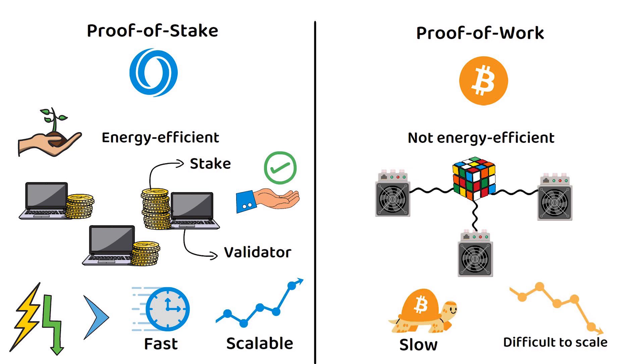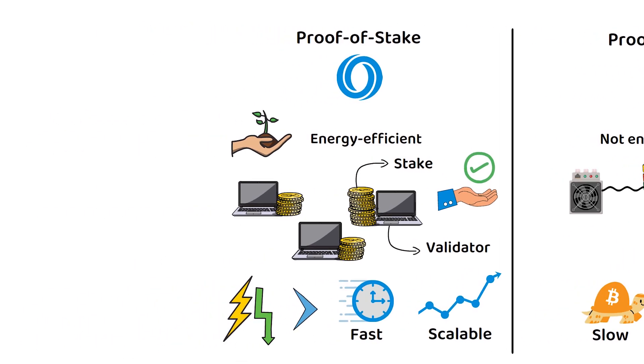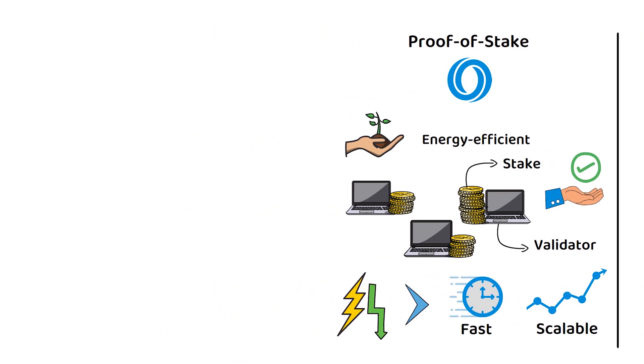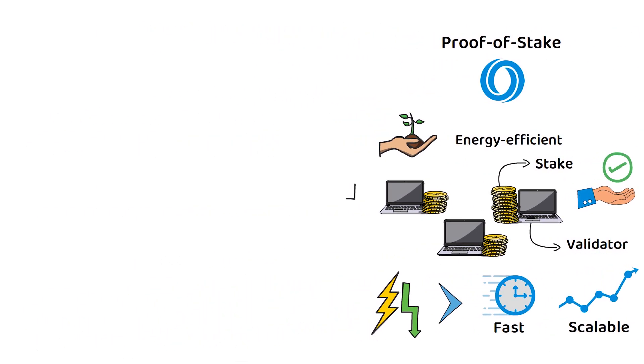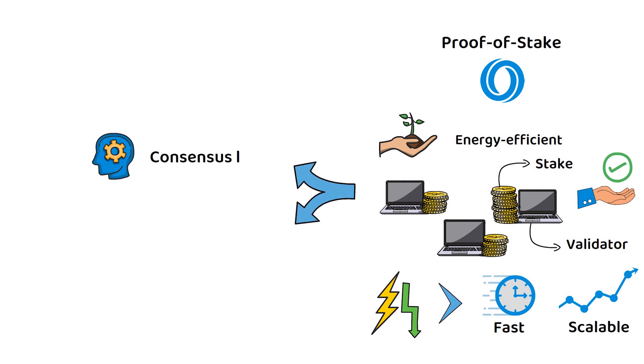But for Oasis Network more specifically, their modified version of proof of stake breaks down into two main components. The consensus layer, where you find the usual proof of stake mechanisms, but here also acts as a hub for all the paratime layers.